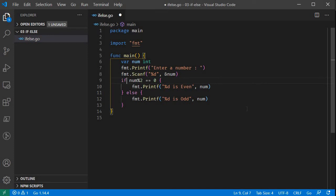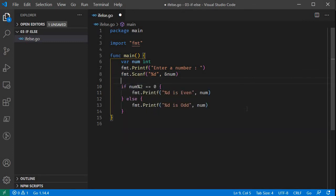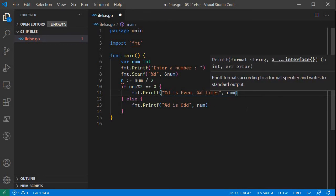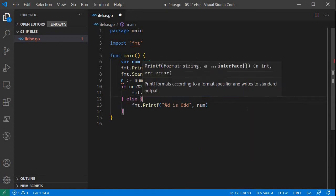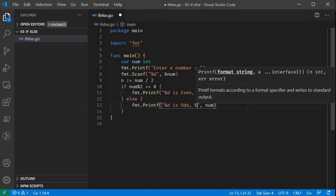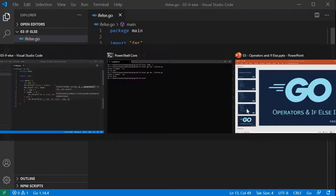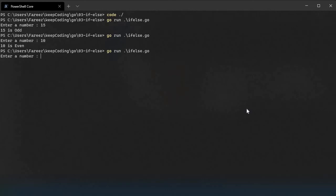Now let's calculate the remainder. We have the number divided by 2, and that gives us 10. So we can print that value. Now we can print a statement — we will print that 10 is even.